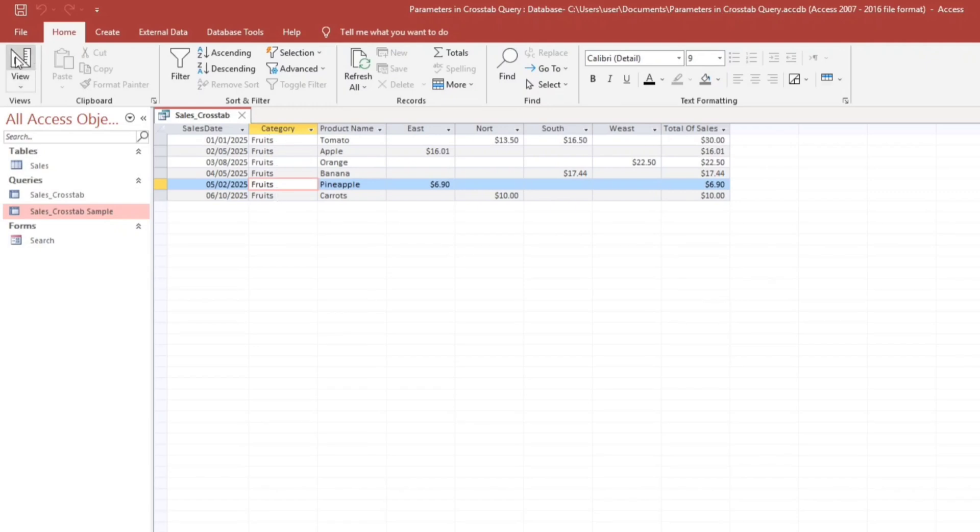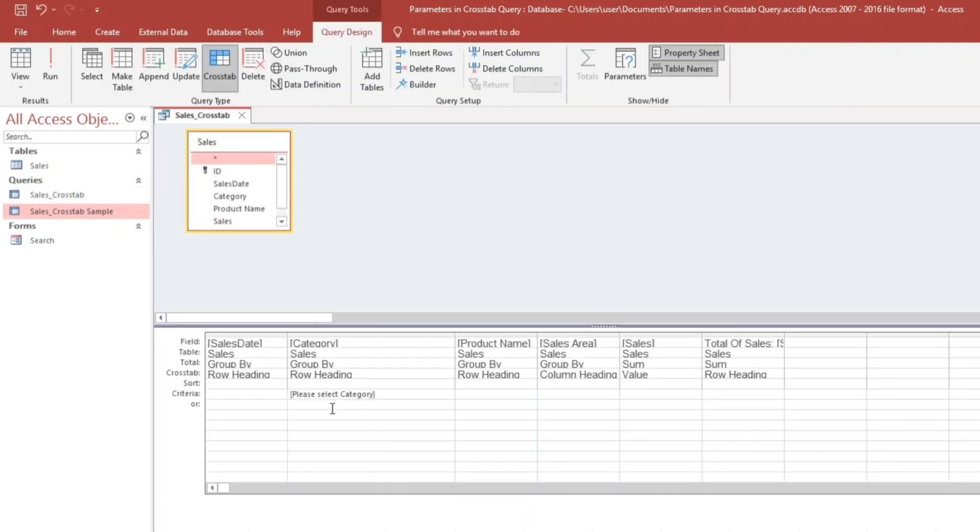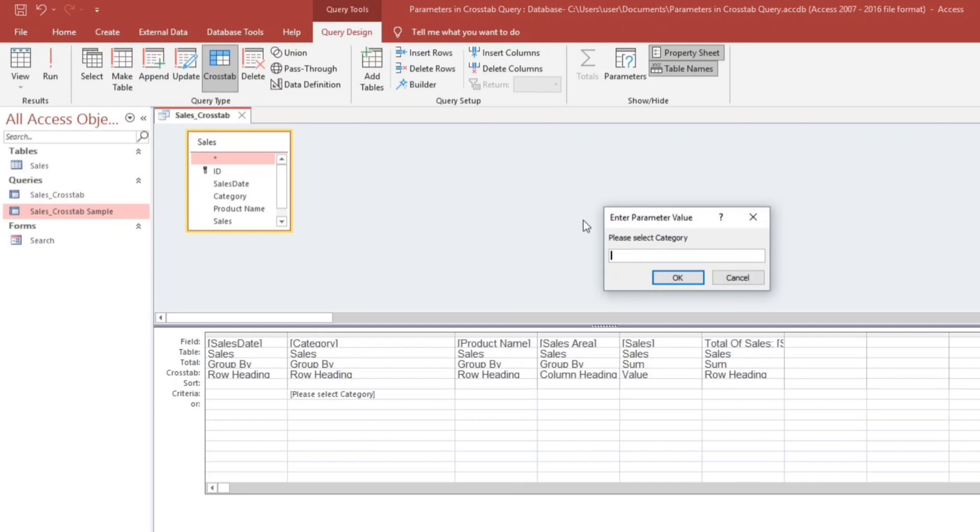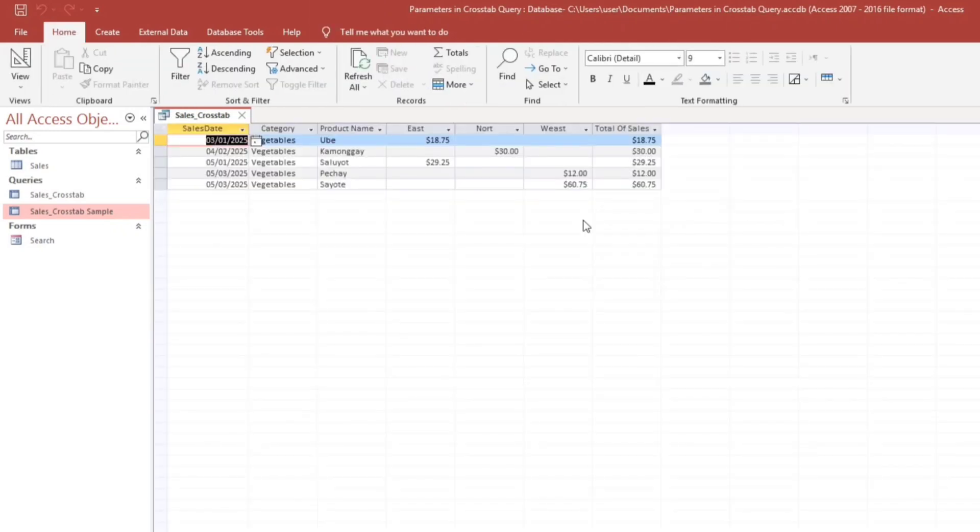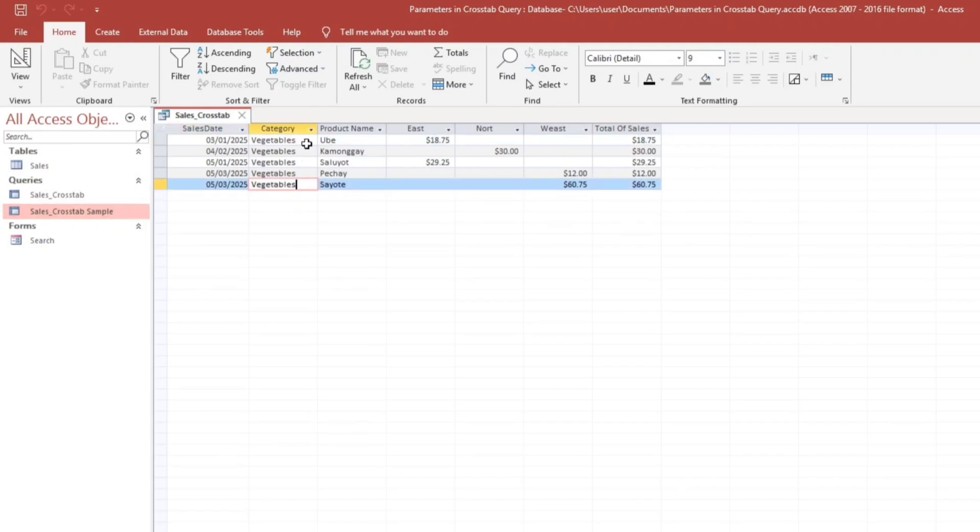So again, run. Then let's select, or let's type vegetables. Enter. Here we go. So it filters all the vegetables category without any error.